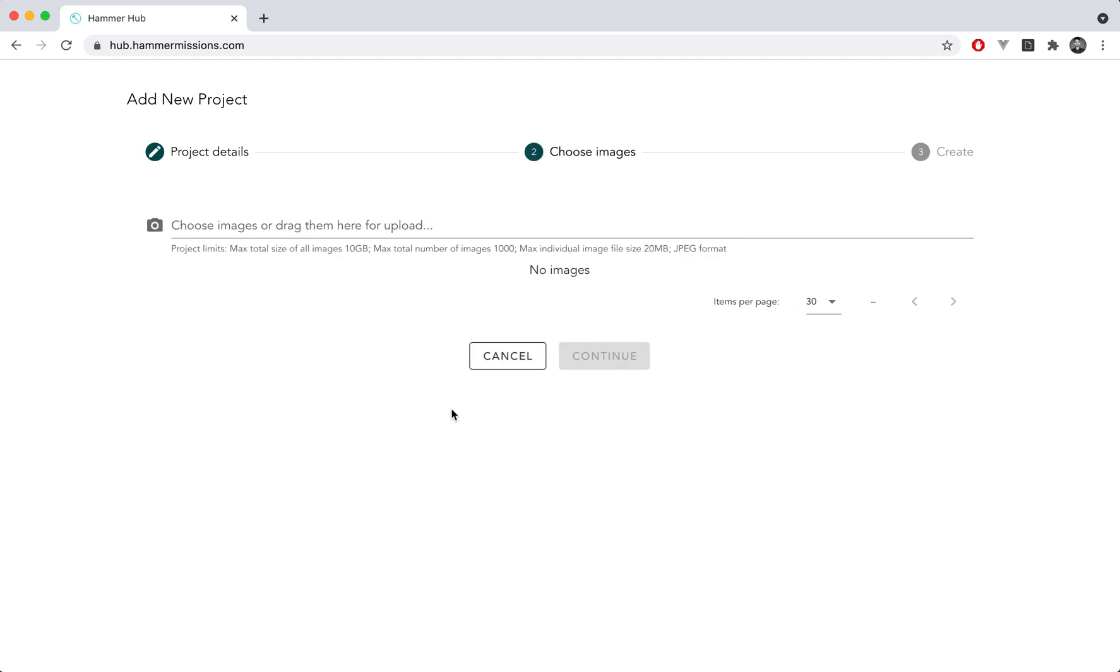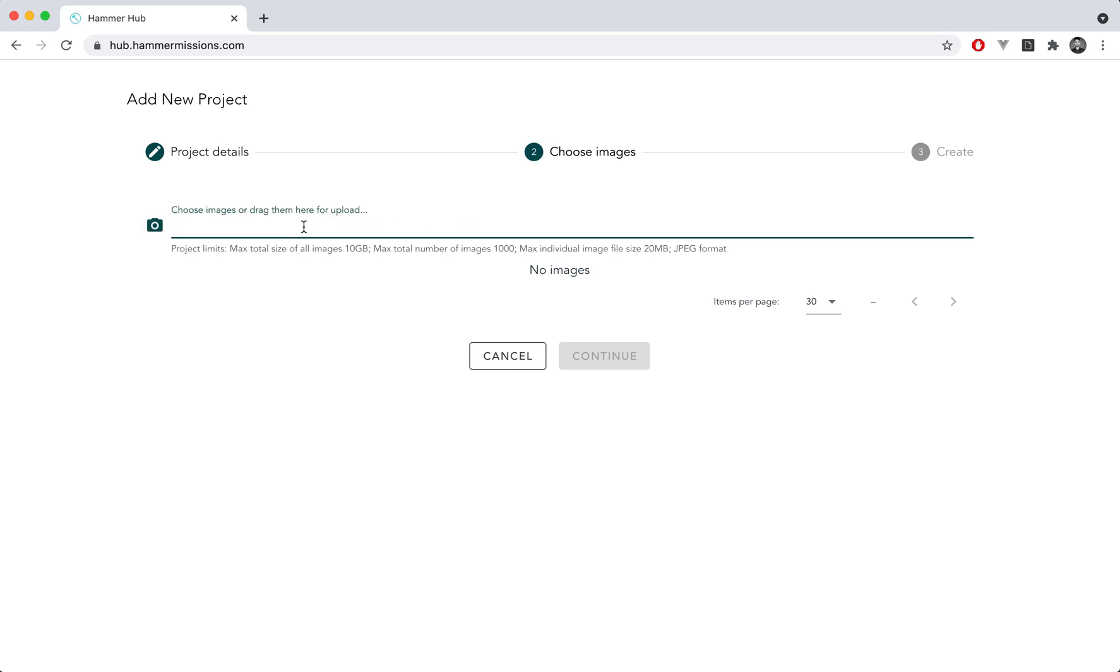What I'm going to do next is I'm going to continue and the next step here is to choose the images to upload for your wind turbine inspection. So what you want to do is essentially click on the field over here to start the upload for the images.